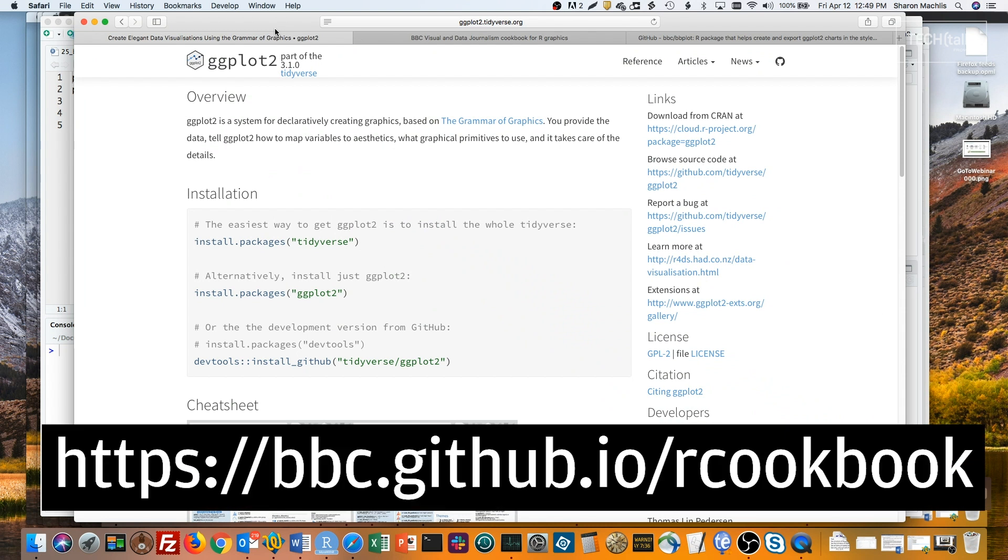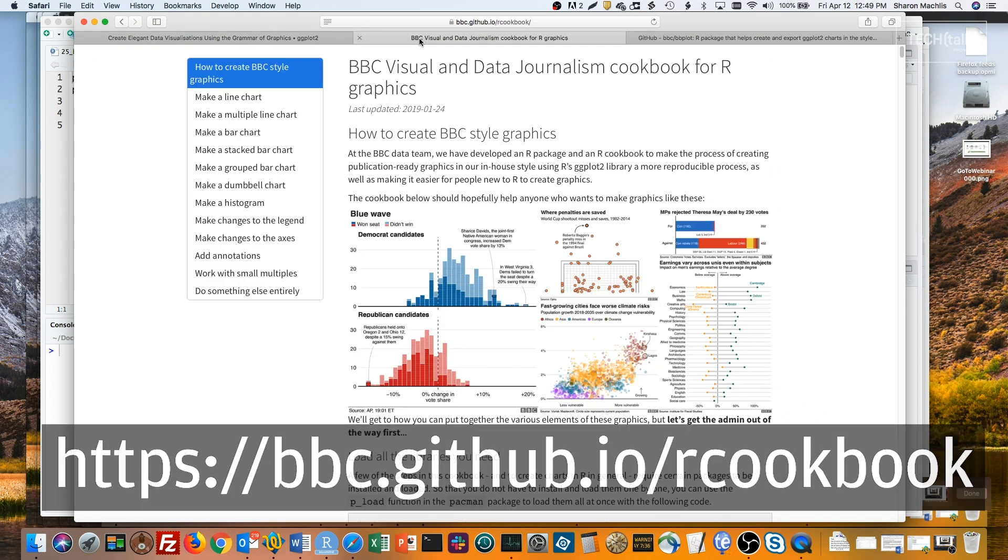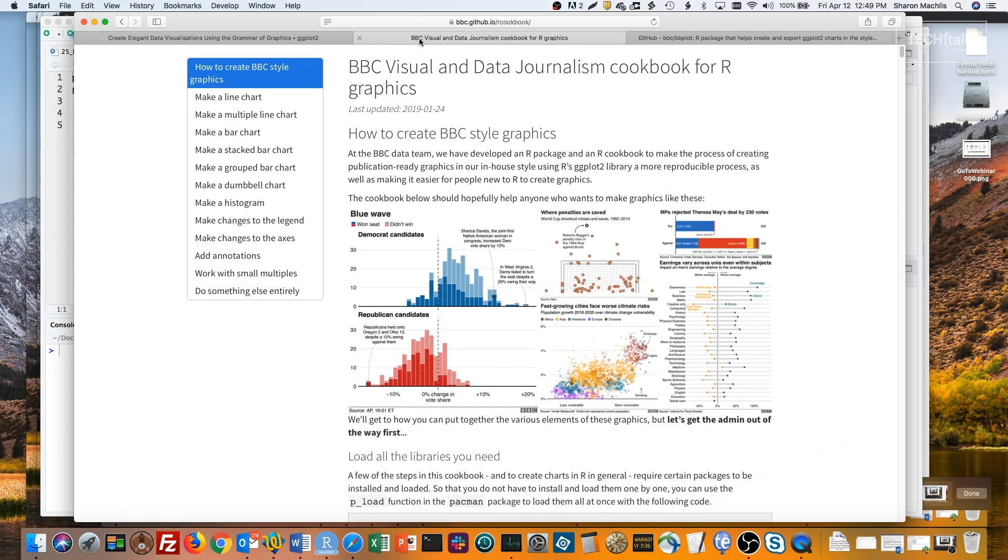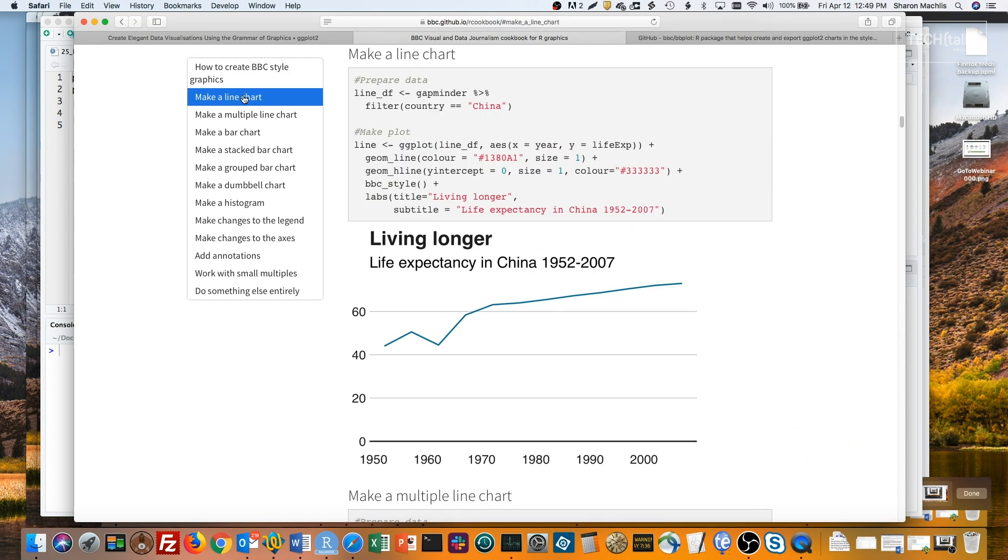That's at bbc.github.io slash rcookbook. So, let's head over there. And let's look at the simple line chart code example in the cookbook. We'll be making this using Gapminder data from the Gapminder package.